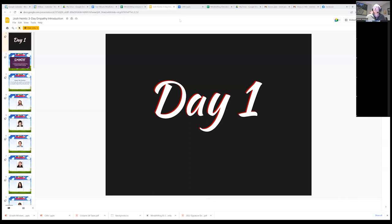I teach third grade and I'm somewhat new to doing social emotional learning every day, but it's really been a priority this year for us, where it's been built into our master calendar, which is our master schedule, which has just been awesome.